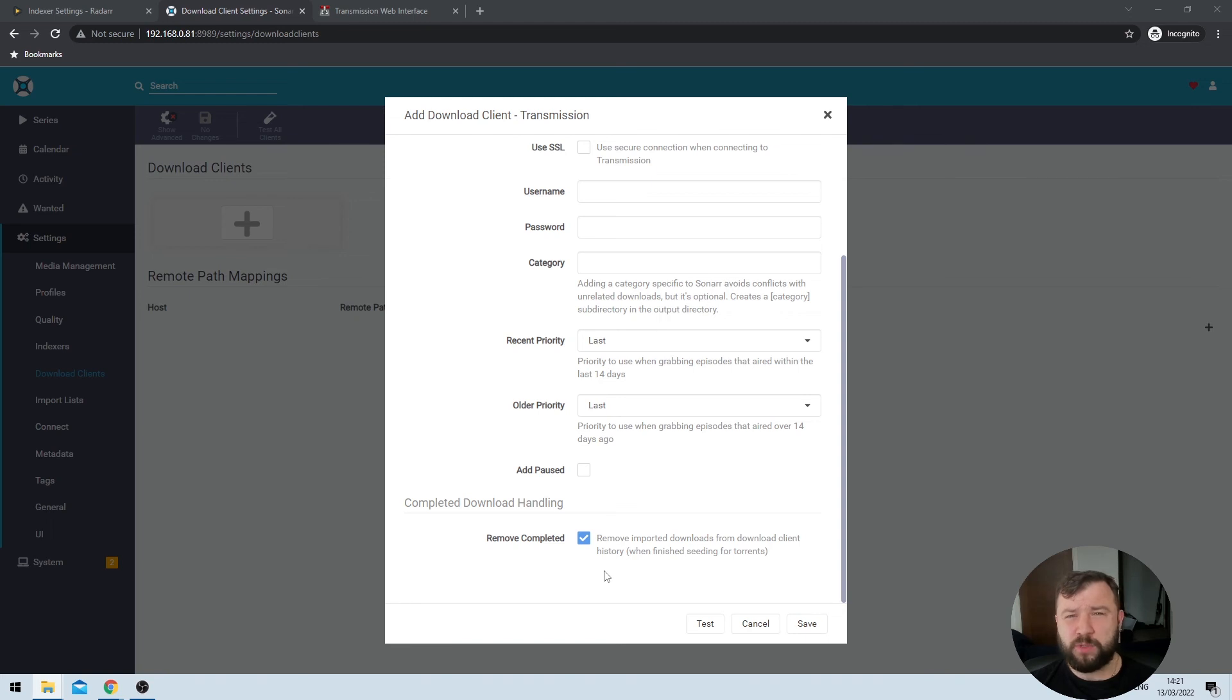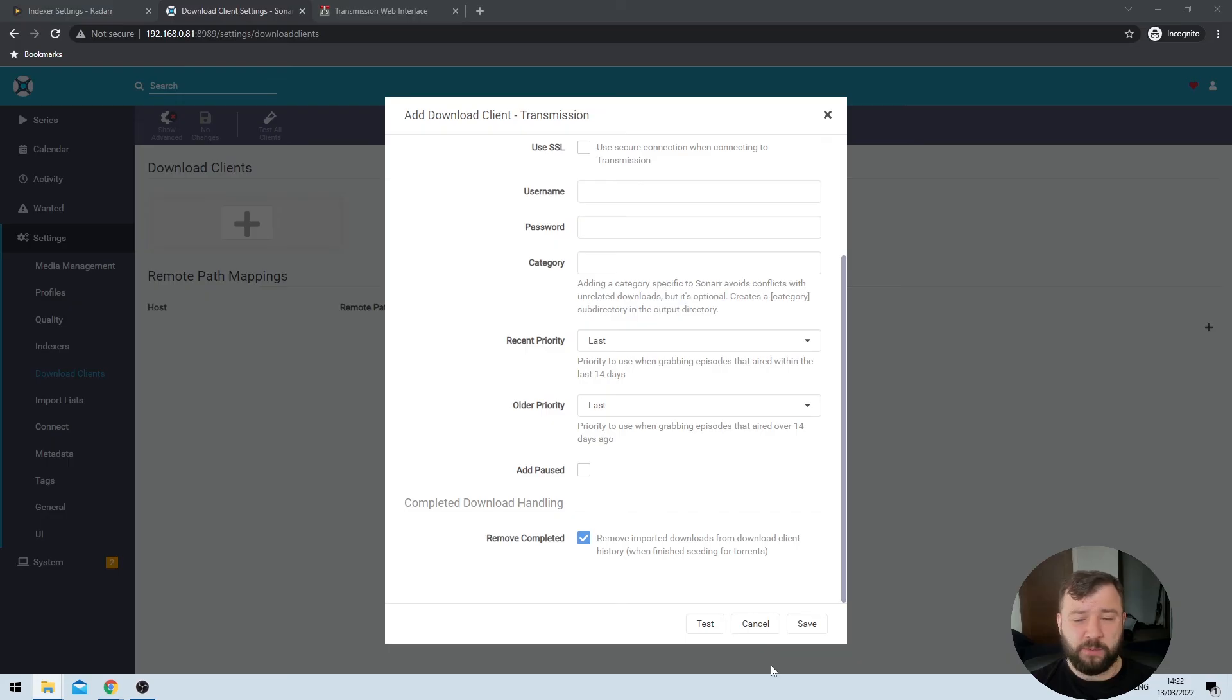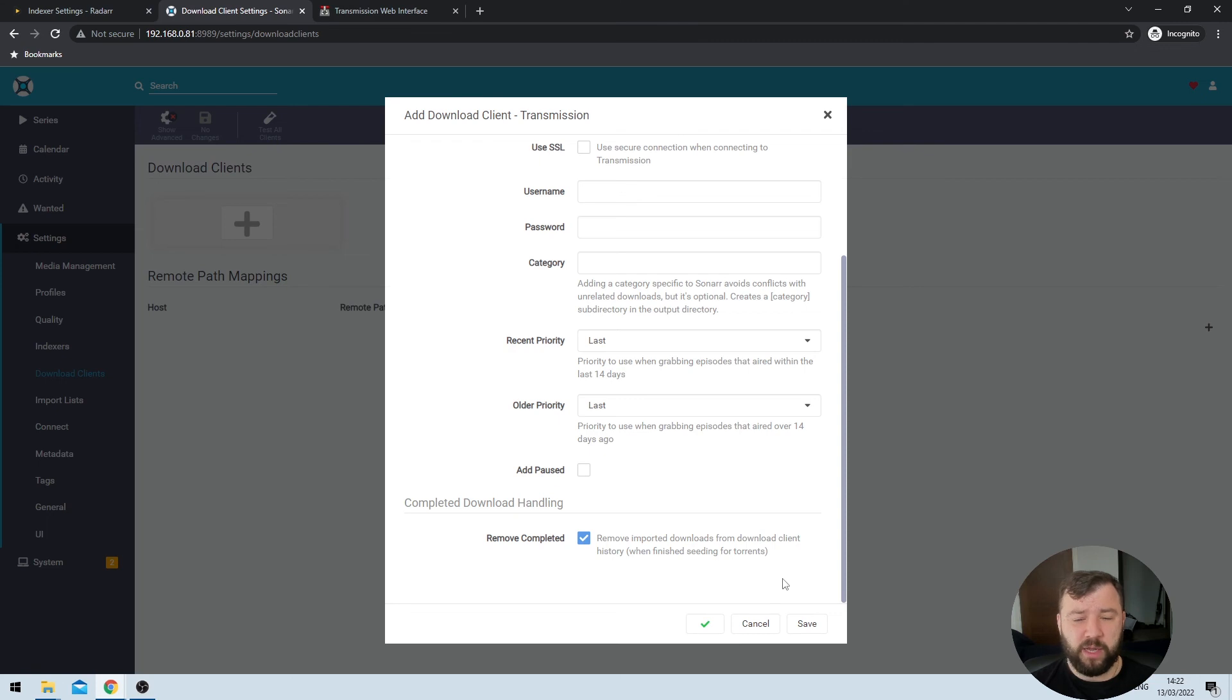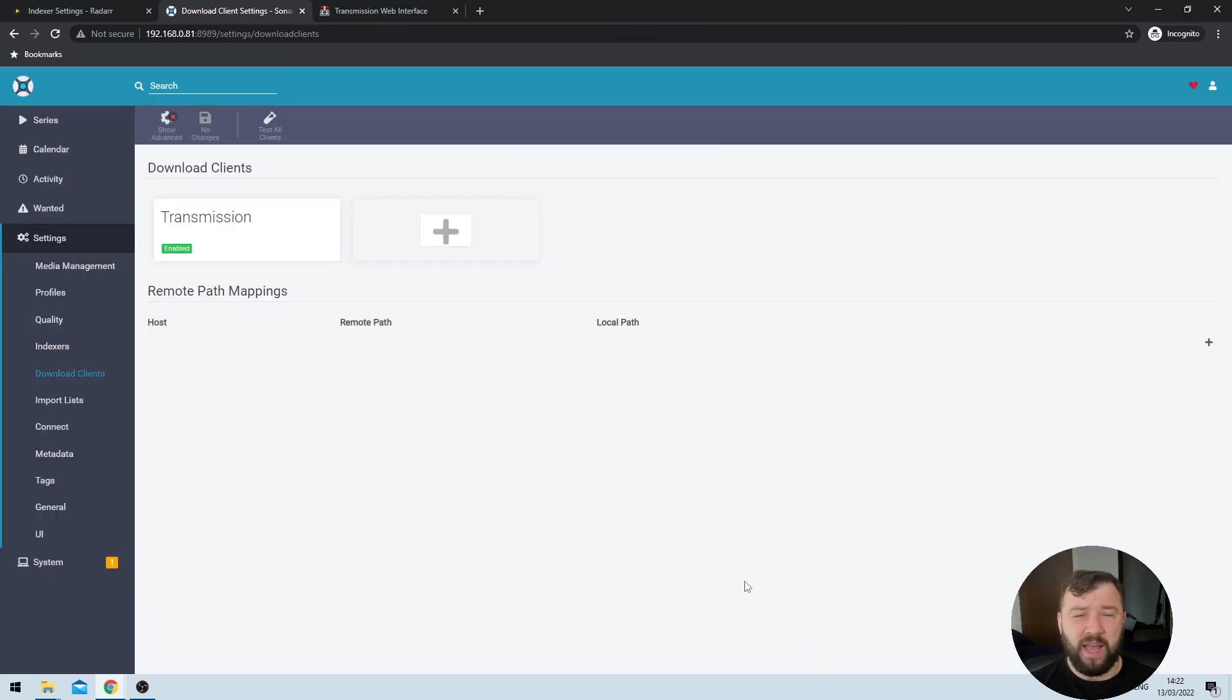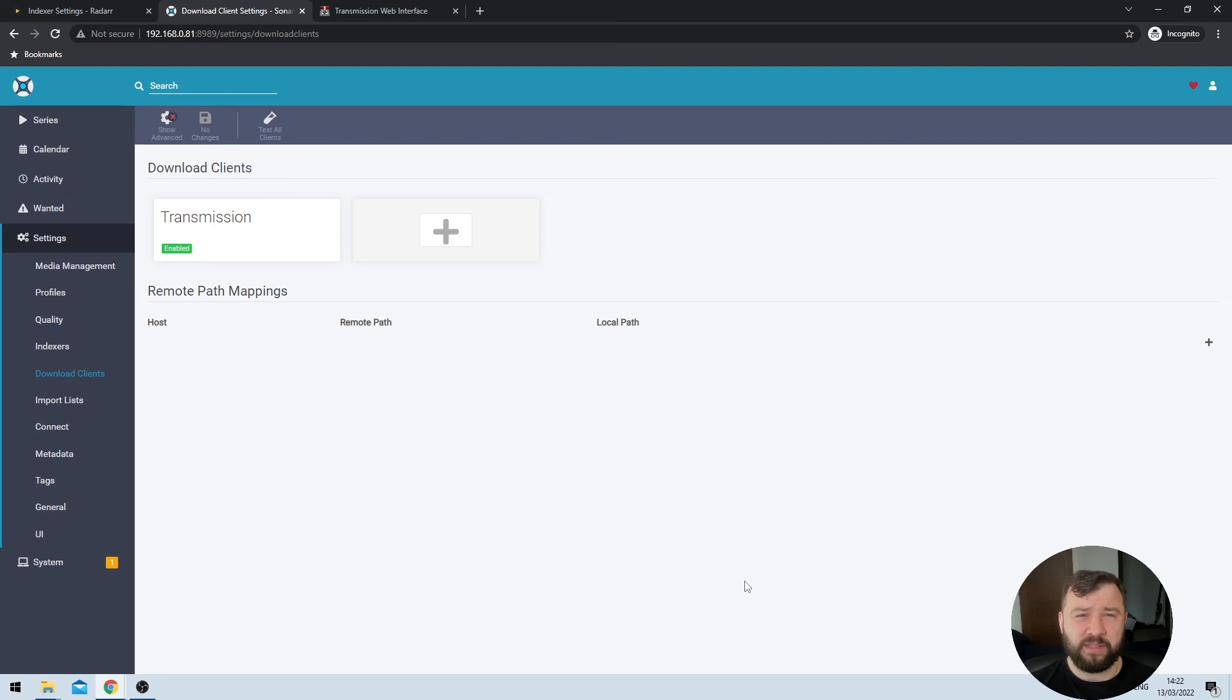The last option here is remove completed, which removes torrents that have finished seeding from the Transmission client. Note here that I said when it's finished seeding and not when it's finished downloading. After you've downloaded a particular torrent, it's good practice to continue to seed it, make it available for other people to download as well, especially if the torrent is not particularly popular, like the Dick Van Dyke Show. Once the options are to my satisfaction, I can once again hit the test button, and when that green checkmark comes back, I can hit the save option, and the download client is added successfully.